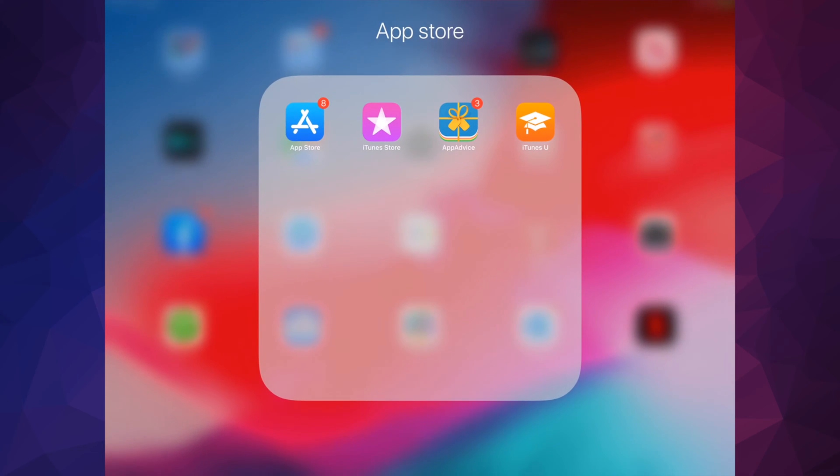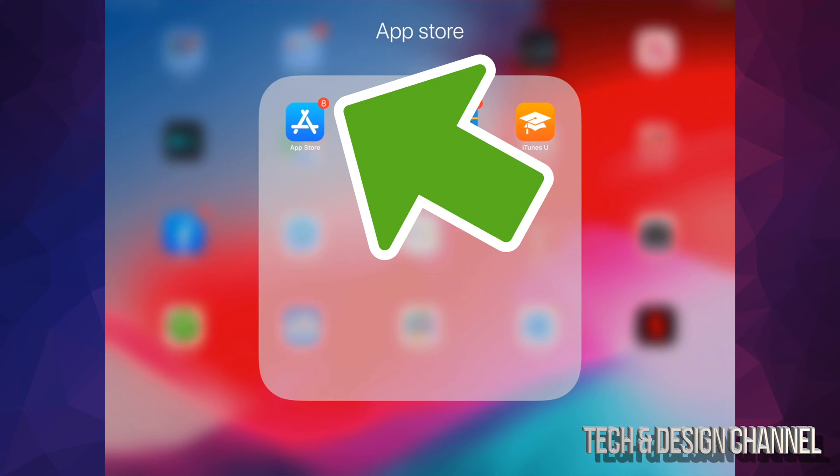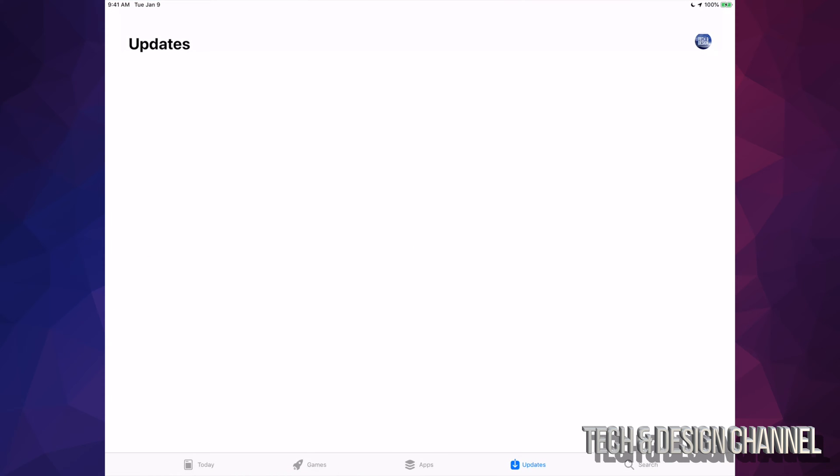That's because I can see there's eight - there's a little number on top of my App Store saying eight updates available. However, when I go to them there's nothing. You can refresh this, you can close the app.